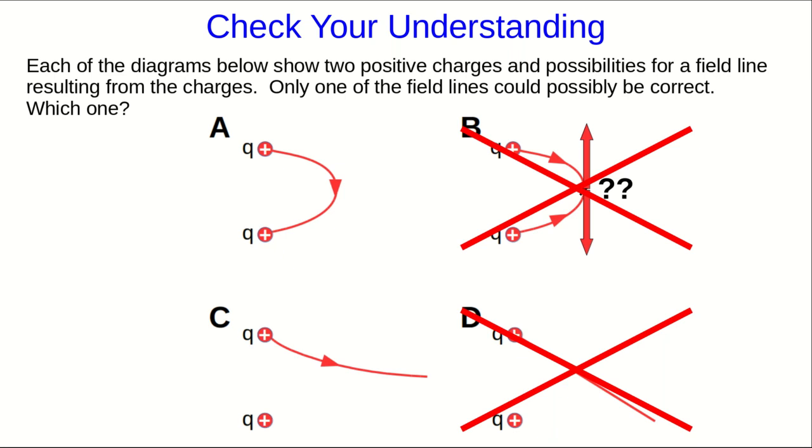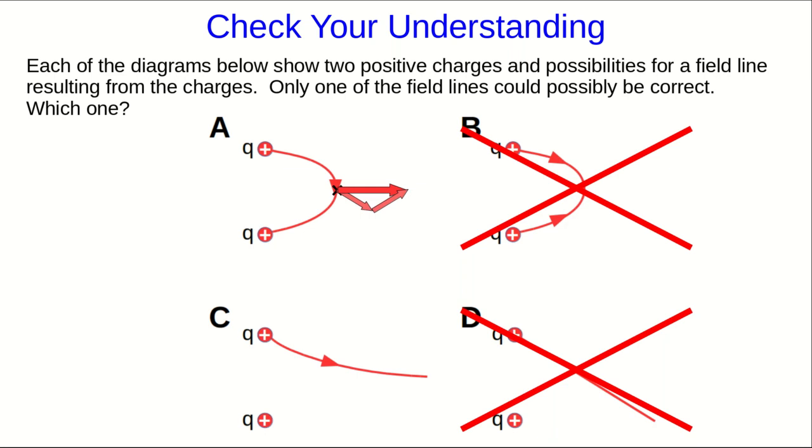There's also another thing wrong with it, and it's similar to what's wrong with A, or one of the things wrong with A. So let's look at that same point, but with A. Again, the fields due to the individual charges would look like this, and so their vector sum would point straight to the right, and that isn't tangent to the line, and so it can't be correct.